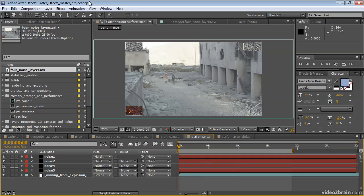In both After Effects and Premiere Pro, there are several ways to isolate only what you're working on so that you don't waste a lot of processing power rendering the things that you're not working on. Let's look at a few of them.